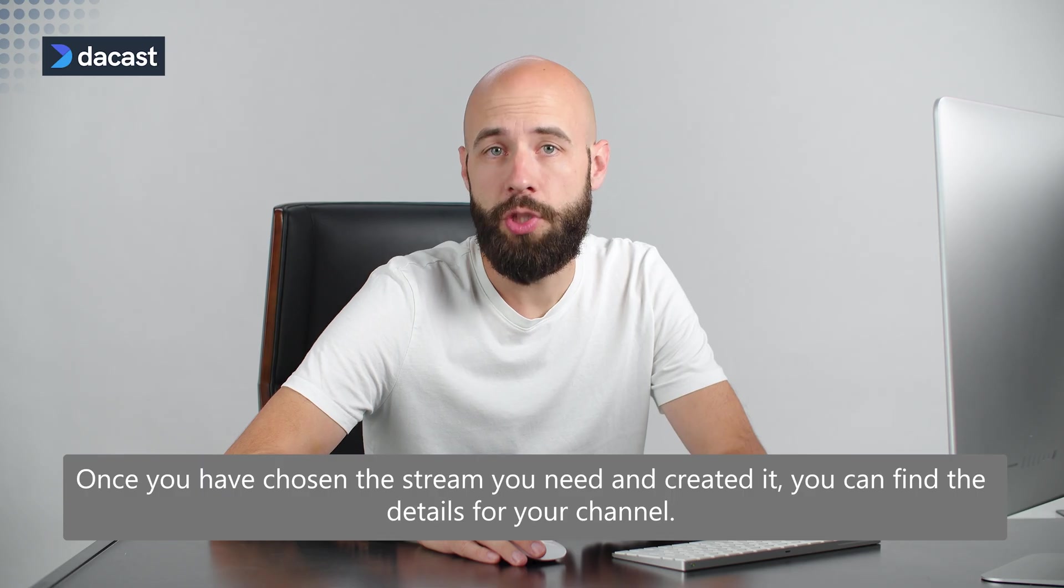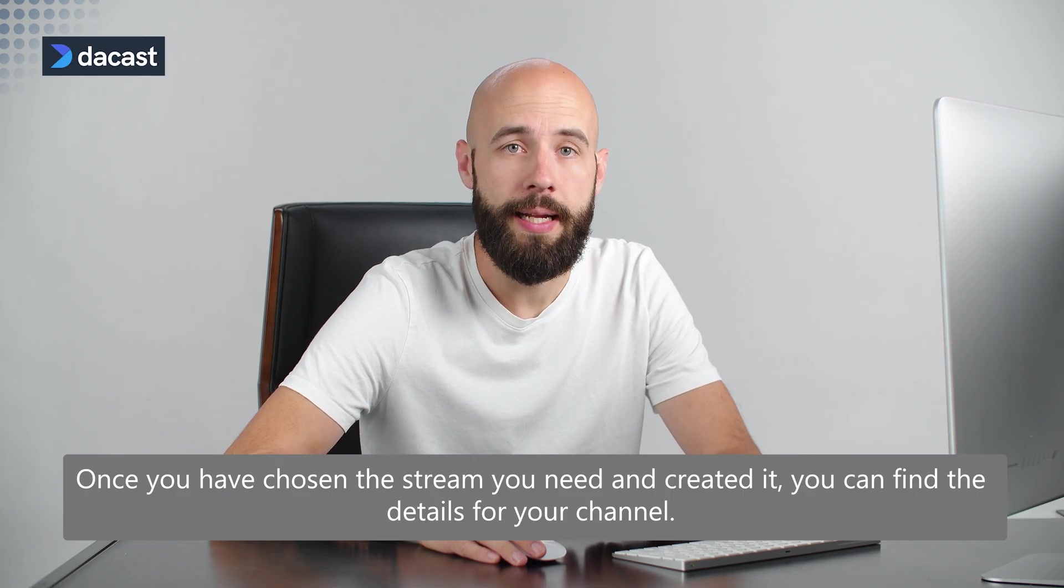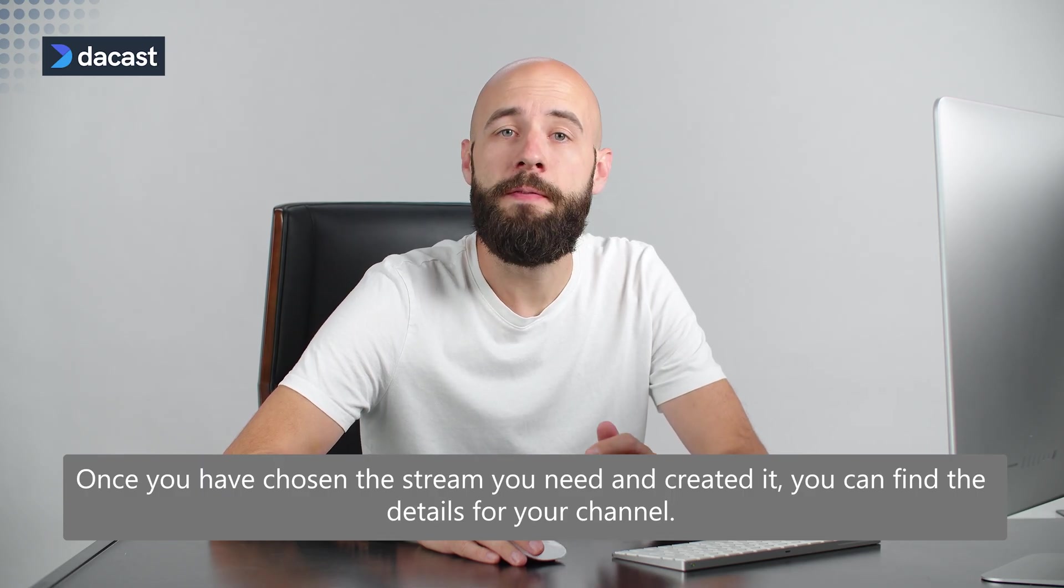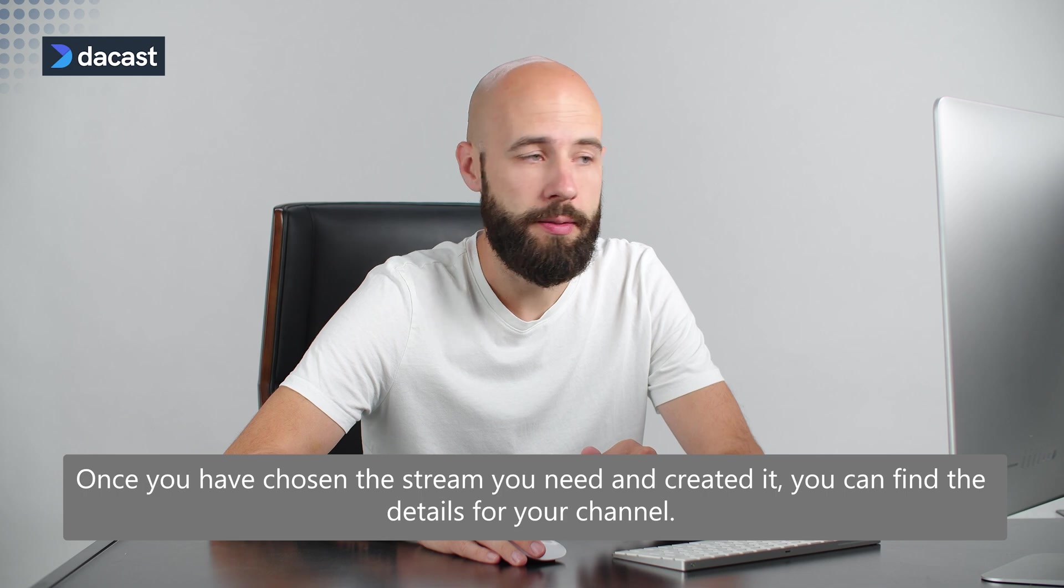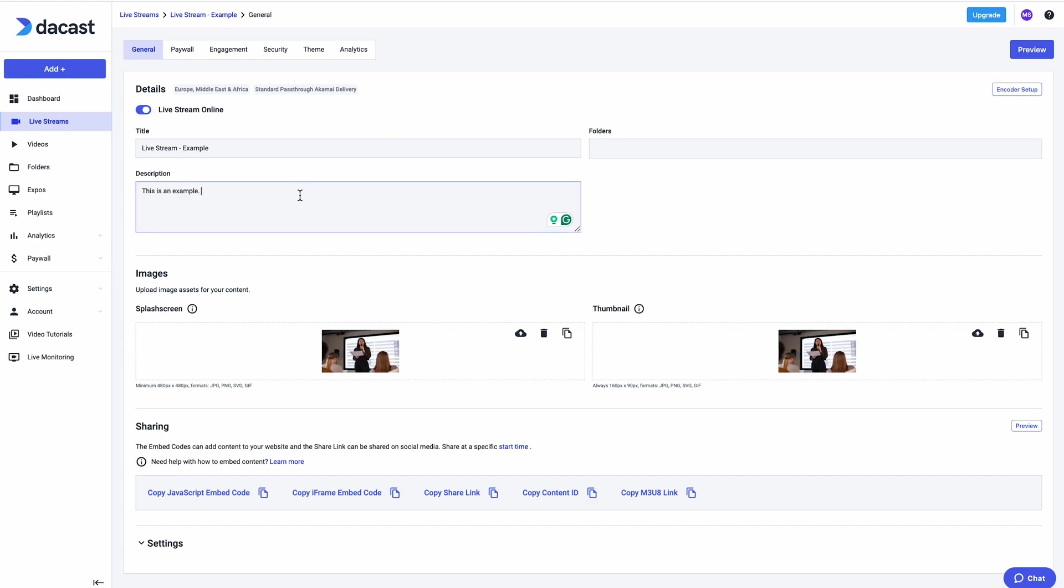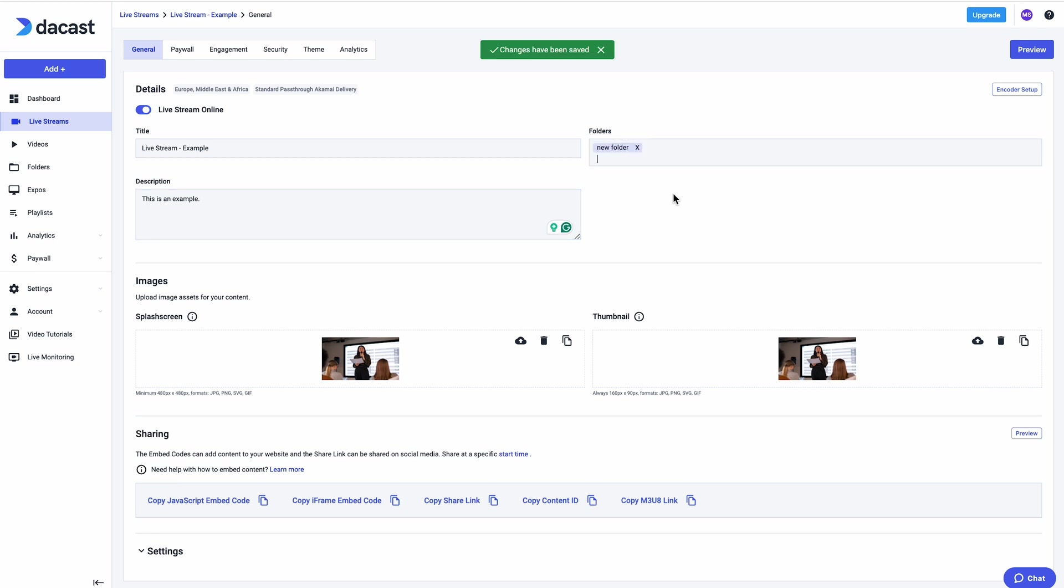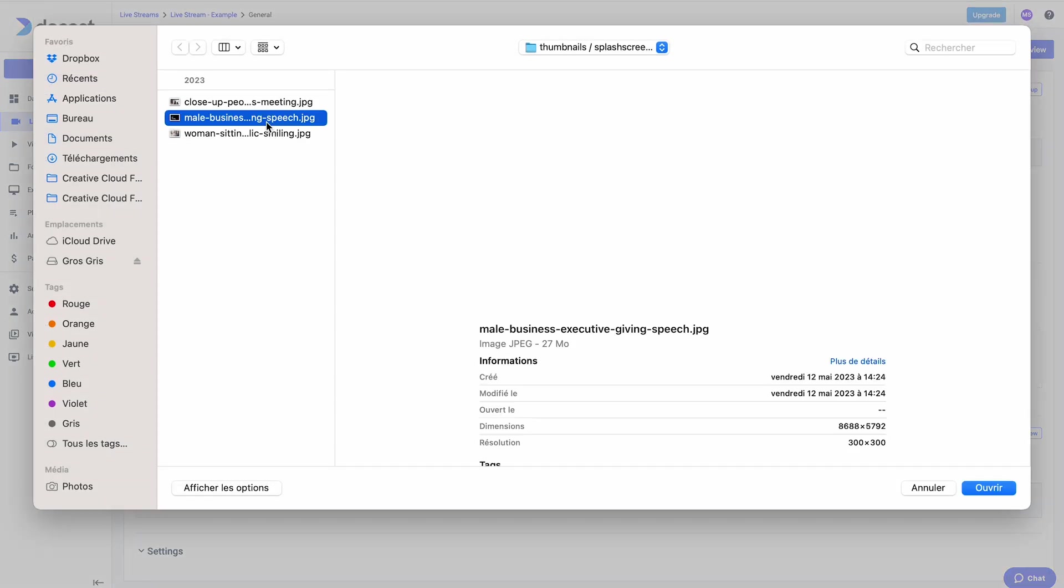Once you have chosen the stream you need and created it, you can find the details for your channel. Fill out the details for your live stream channel by adding a description, uploading images for your channel's splash screen, and channel thumbnail.